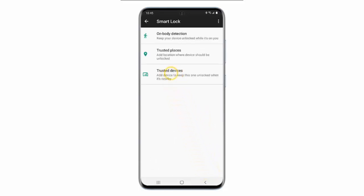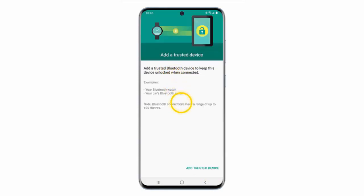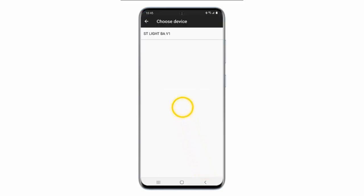Tap Trusted Devices. Tap Add Trusted Device. Choose the device you wish to use.